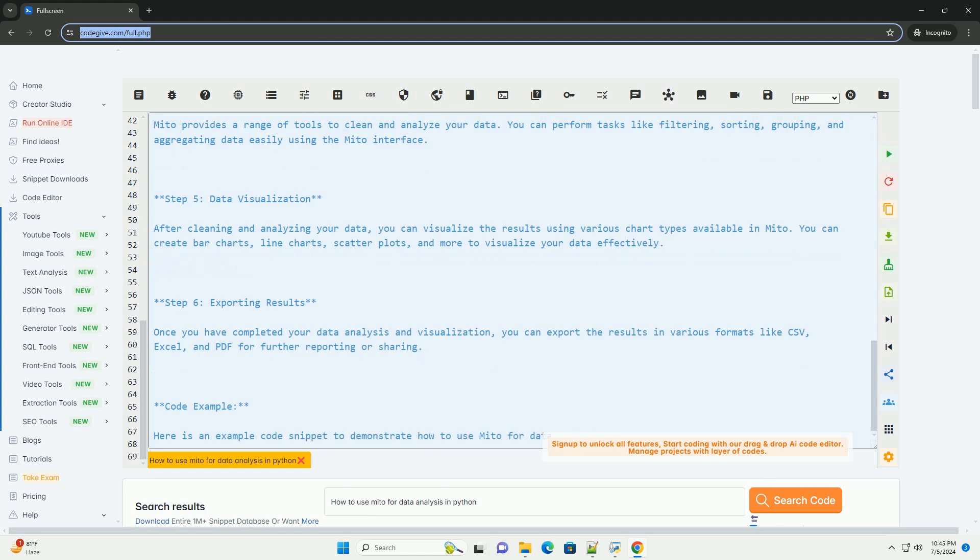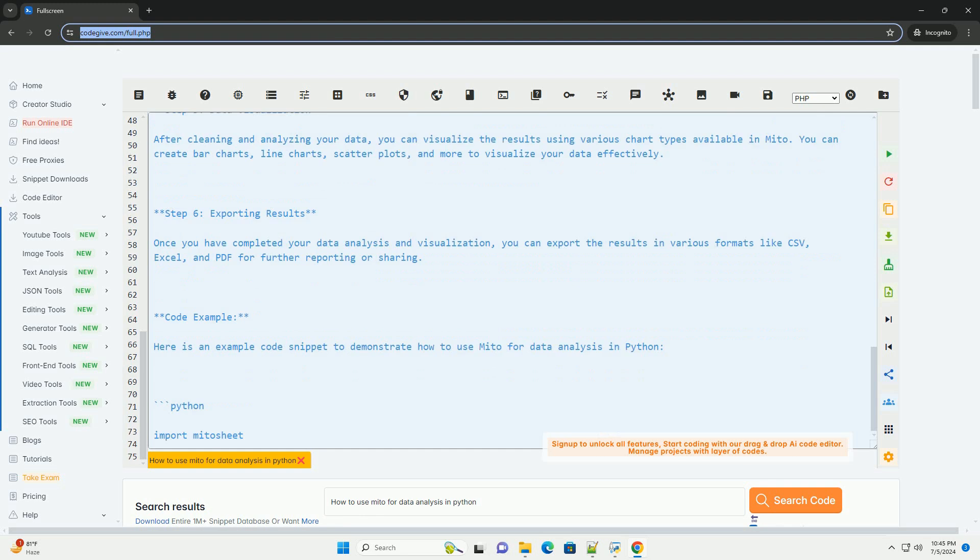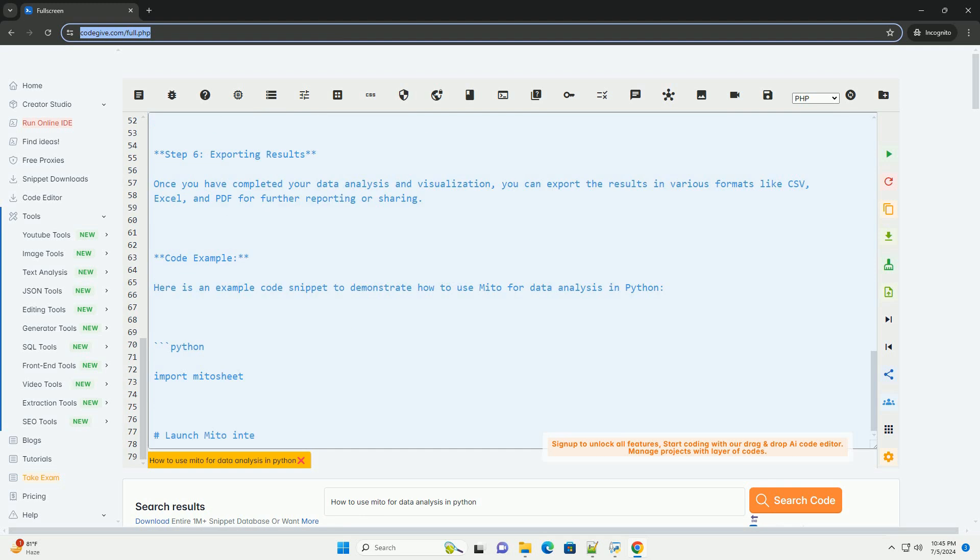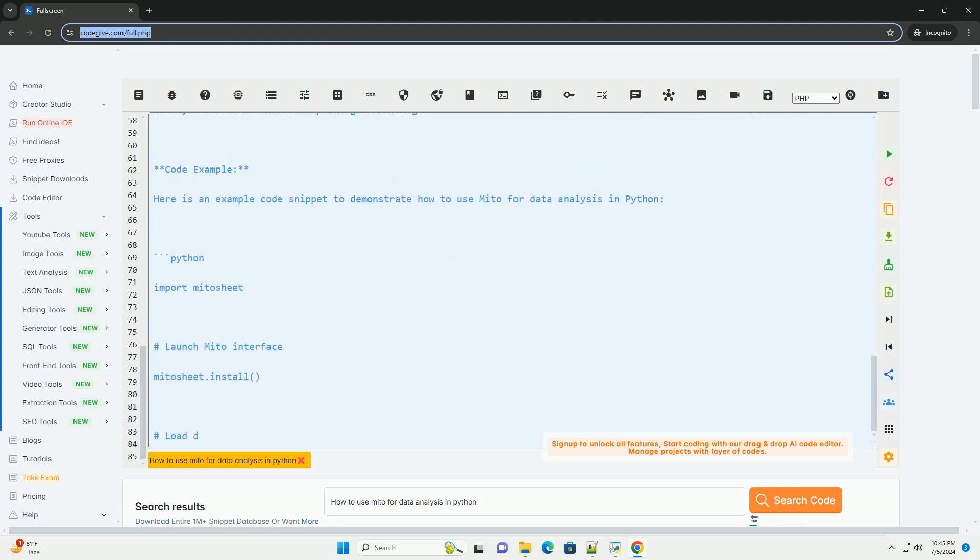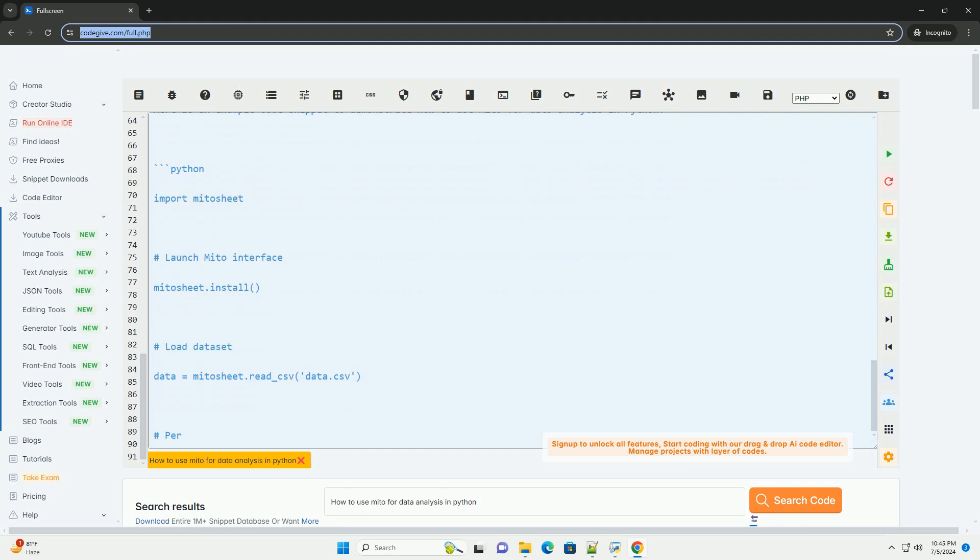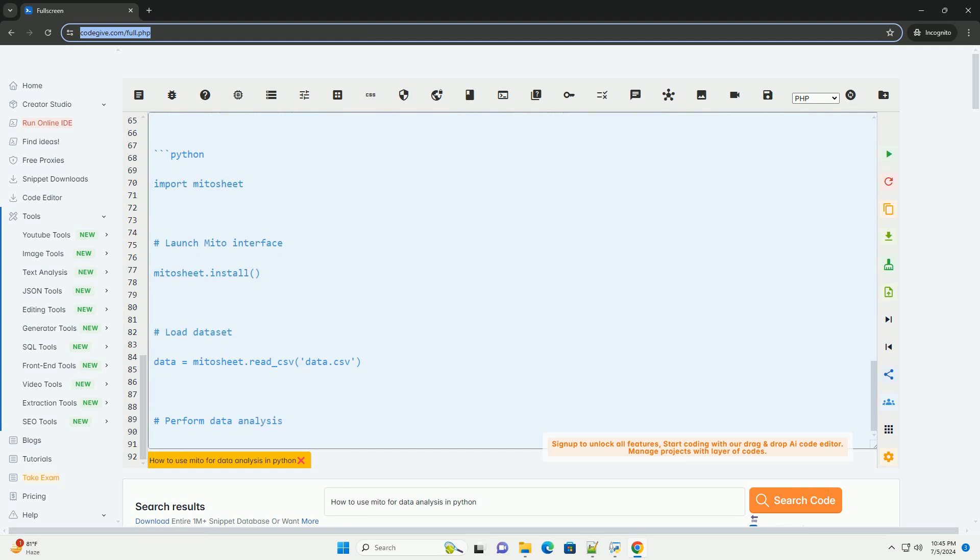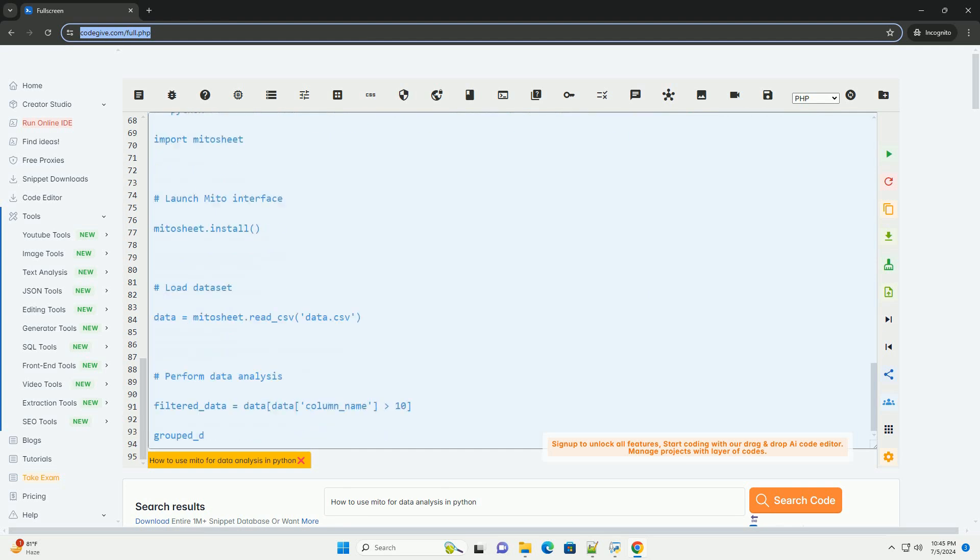Step 2: Launching Mito. After installing the Mito library, you can launch the Mito interface by running the following command in your Python environment. This will open the Mito interface in your web browser.